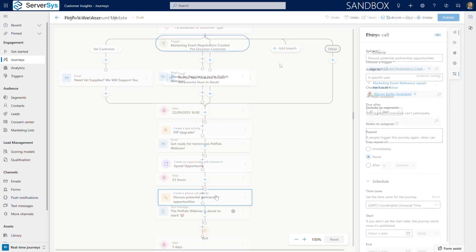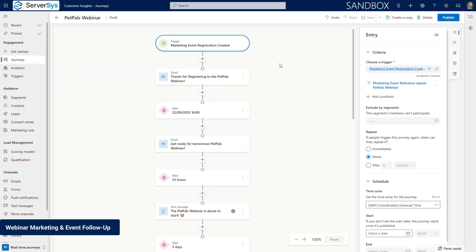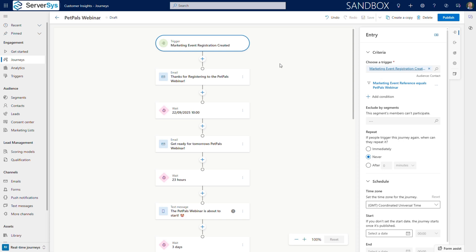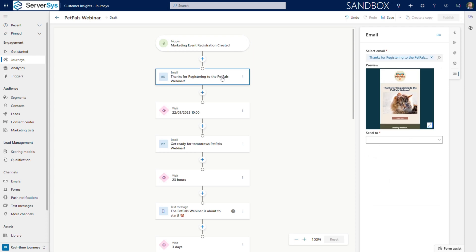Moving on to our third scenario, PetPals runs free puppy training webinars to attract new pet owners and maximize engagement with existing customers. This journey example perfectly showcases multi-channel communication and nurturing through event-based marketing automation. We've configured our journey to trigger when an event registration completes for a specific event. From here, we orchestrate the event communications.